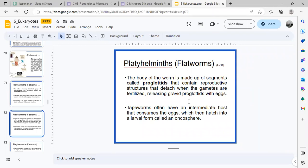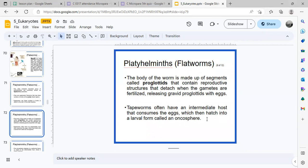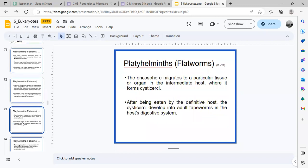Tapeworm segments contain reproductive structures. When the gametes are fertilized, you get gravid proglotids filled with eggs. Sometimes an intermediate host consumes the eggs, which then hatch into a larval form called an onchosphere. In the tissue or organ of the intermediate host, it will form a cysticercus.